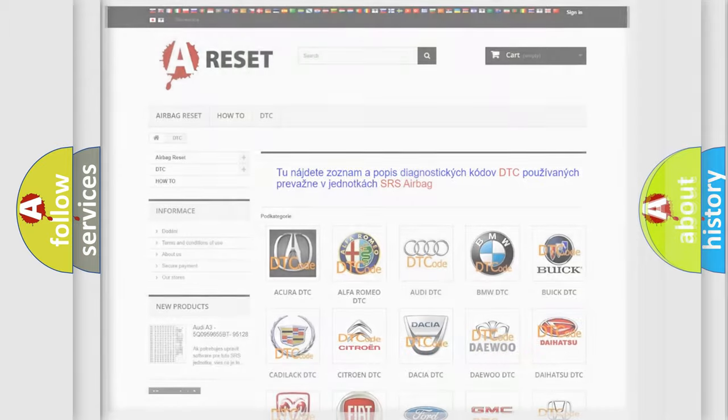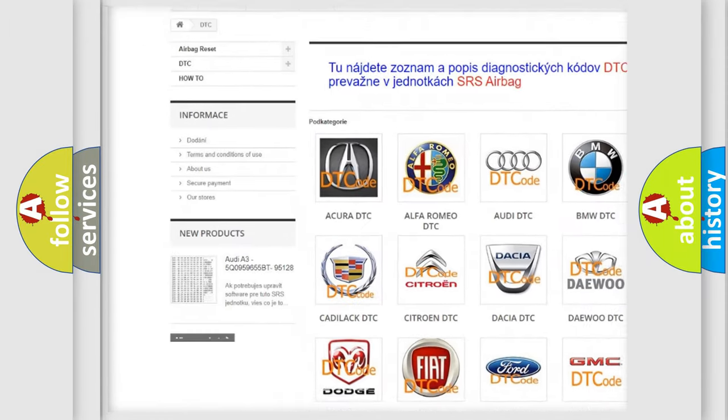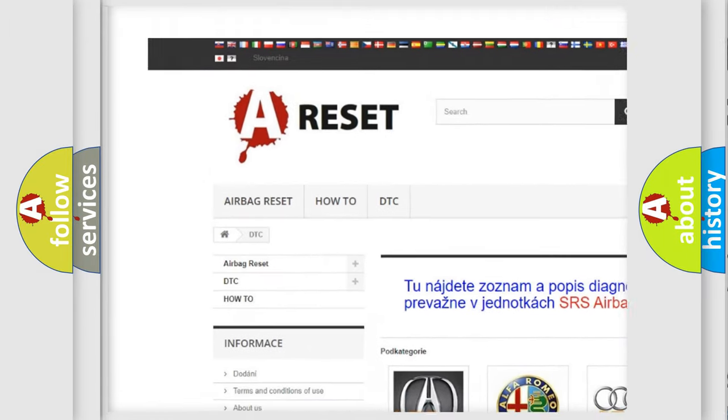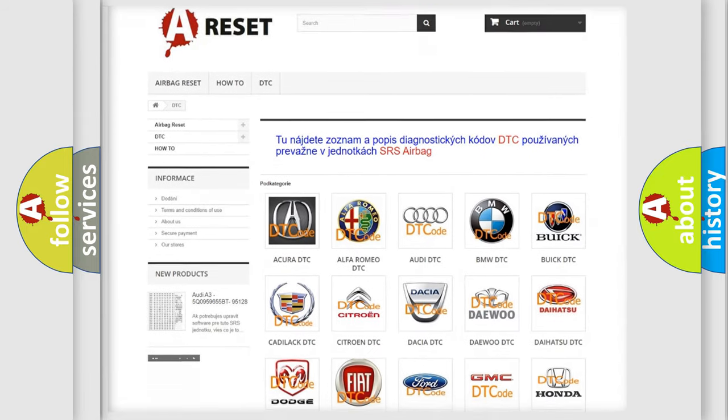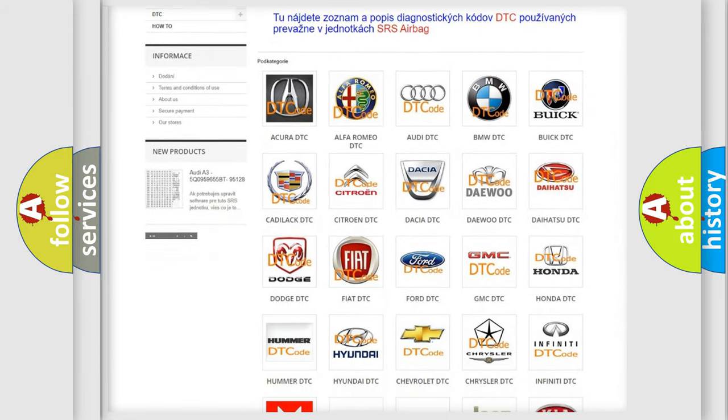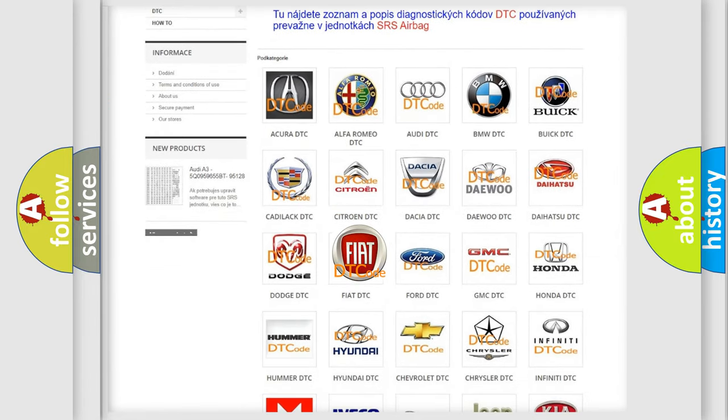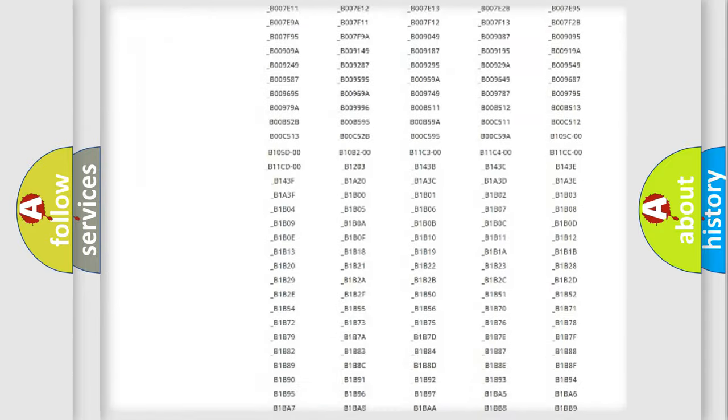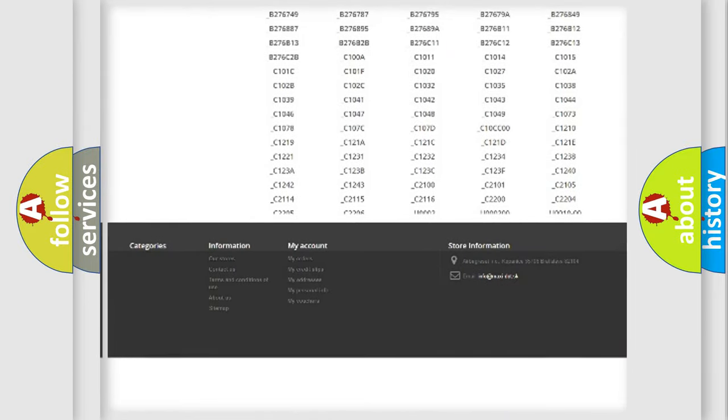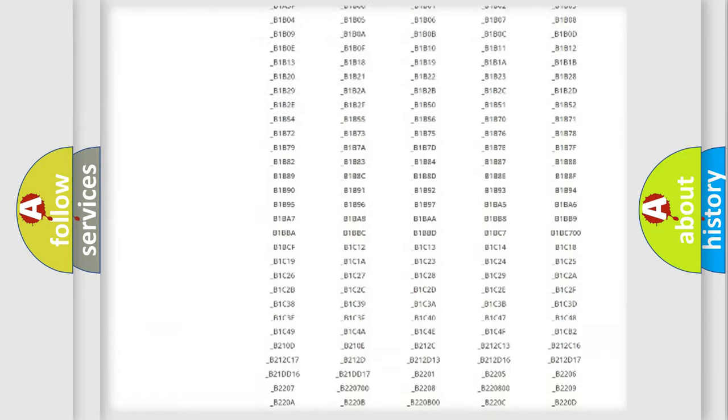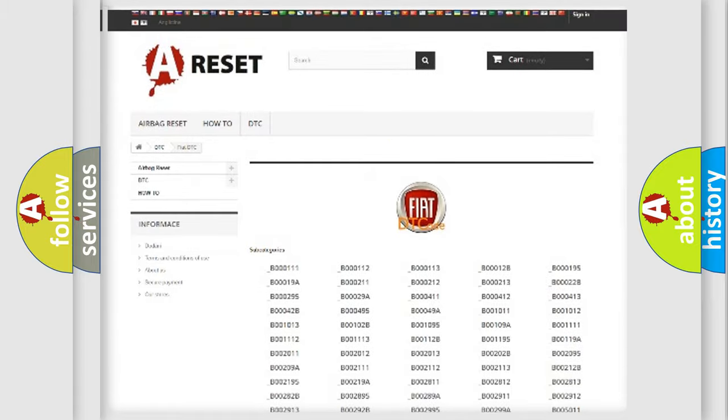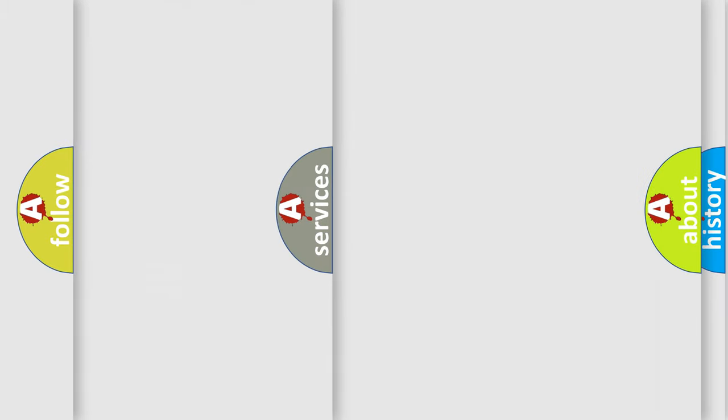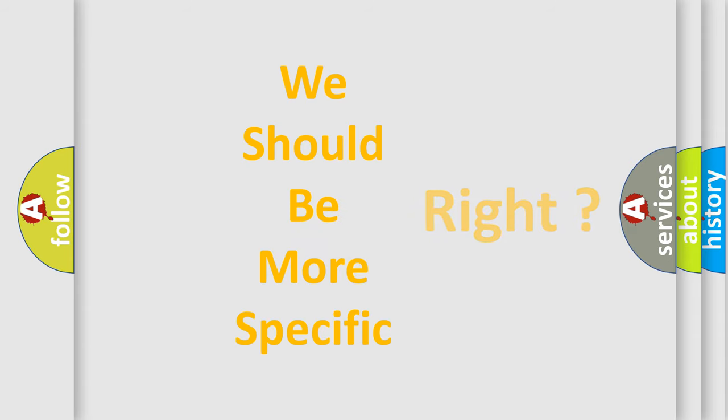Our website airbagreset.sk produces useful videos for you. You do not have to go through the OBD2 protocol anymore to know how to troubleshoot any car breakdown. You will find all the diagnostic codes that can be diagnosed in Fiat vehicles, and many other useful things. The following demonstration will help you look into the world of software for car control units.